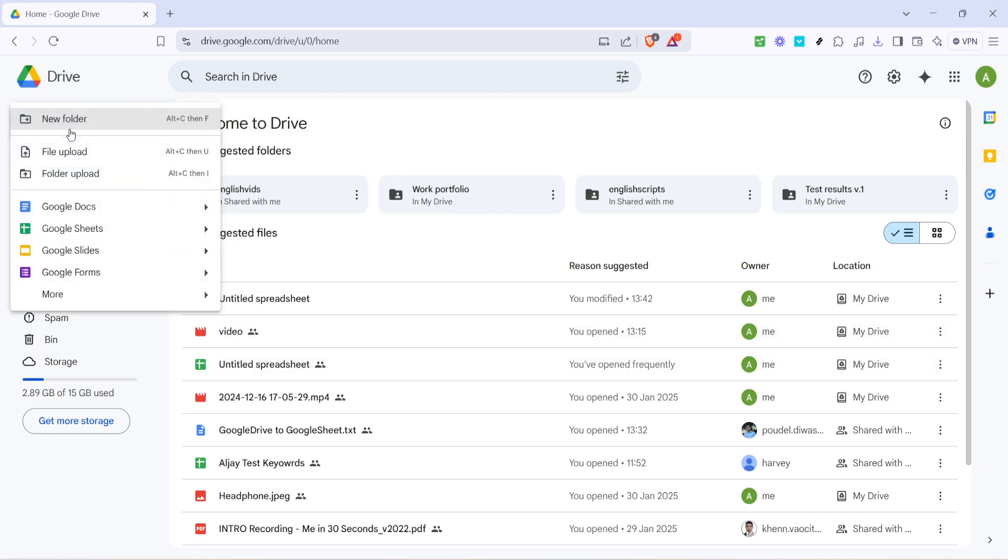This button allows you to create new folders or upload files among other things. After you click 'New,' a dropdown menu will appear. From this menu, select 'File upload.'